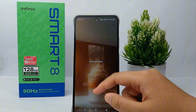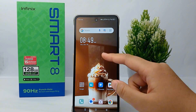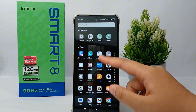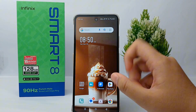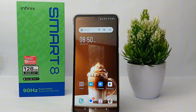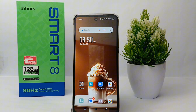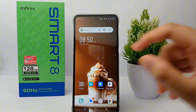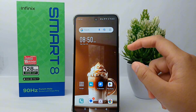Hello everyone, welcome back to Spararia YouTube channel. In this video I would like to share a tutorial on how to dual apps on Infinix Smart 8 easily. We can run two applications at once on this cell phone, but because this cell phone has no feature to clone applications, we need an additional application that must be downloaded from the Google Play Store.